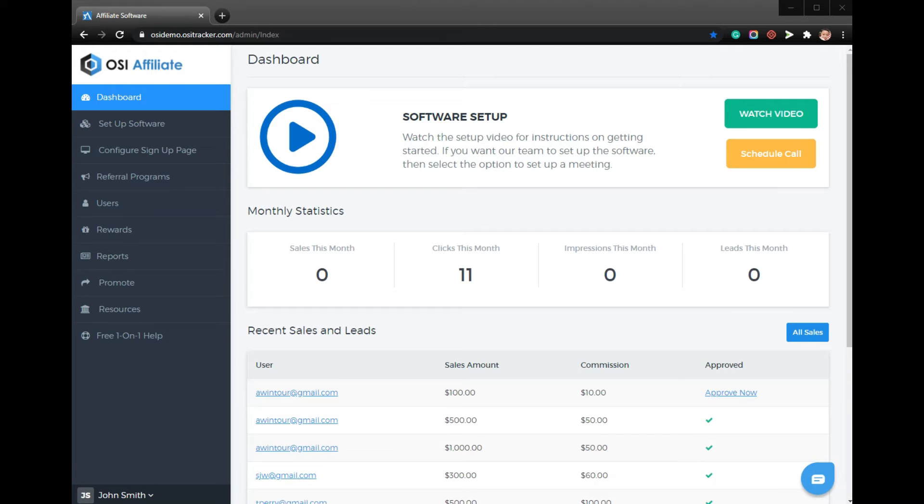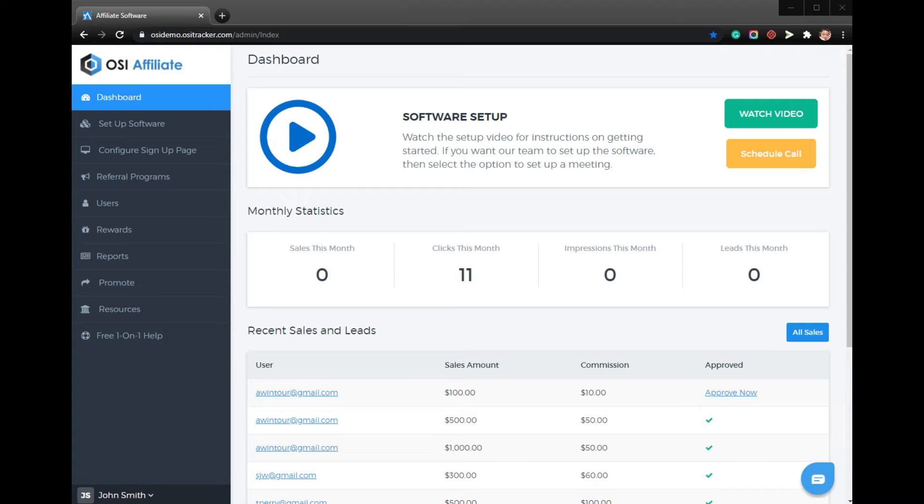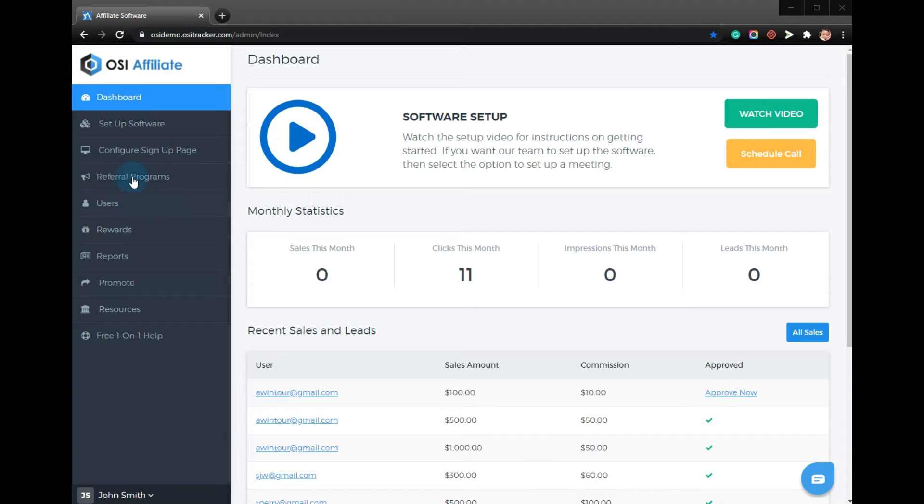The OSI affiliate software gives you the ability to set up an affiliate program where you can pay affiliates a percentage of a sale total, a fixed amount, as well as a custom reward that you decide based on the sales they refer. You could also provide your affiliates with any type of reward you want - it could be a gift card, a special gift, or really anything you decide.